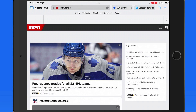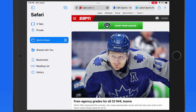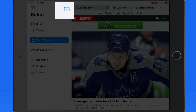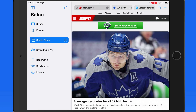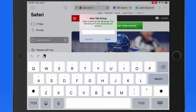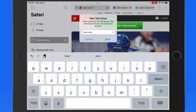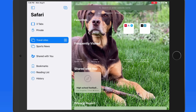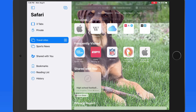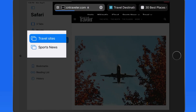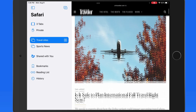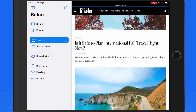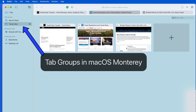Next I'll make a new tab group on the iPad for travel sites that I like to visit. Once saved, that group will sync and be available on my iPhone and Mac as well, as long as those are both running iOS 15 and macOS Monterey.